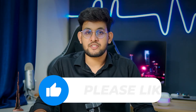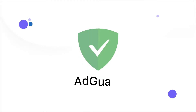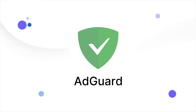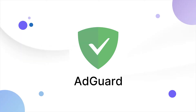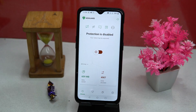Please like this video because your likes motivate me to create more amazing content just like this. The third we have is AdGuard. The user experience is good, but some features are restricted to the paid version. You can enable or disable the protection.